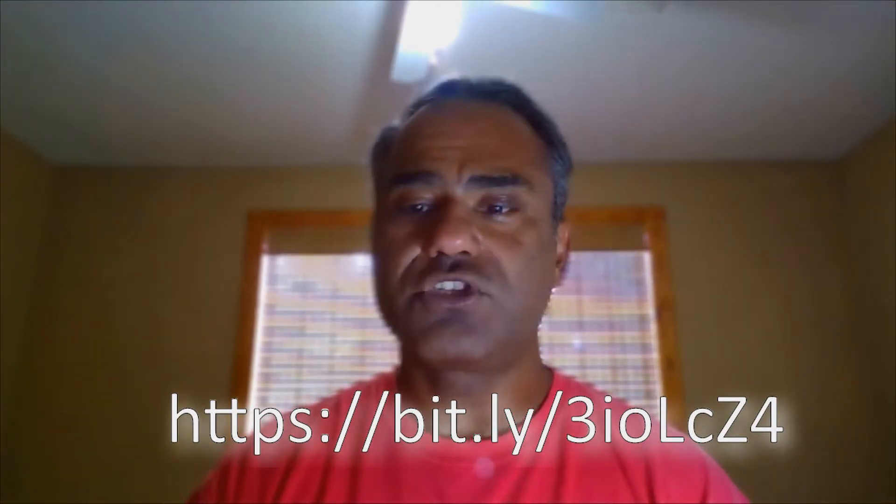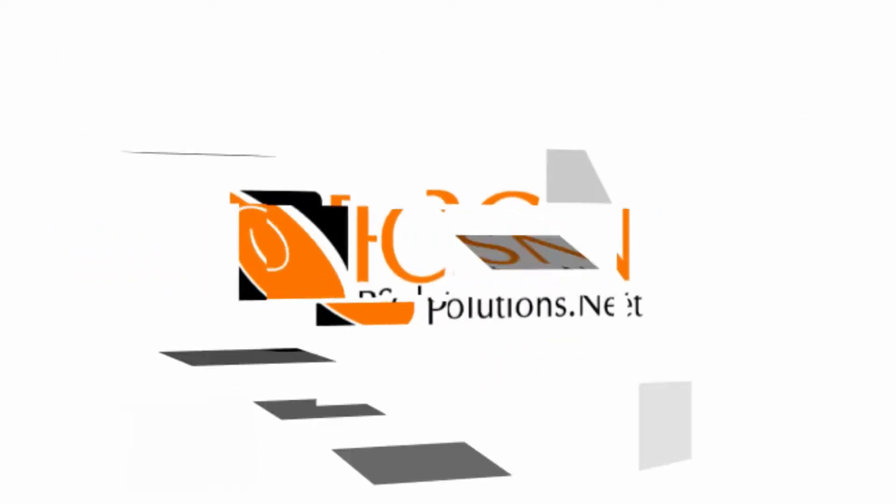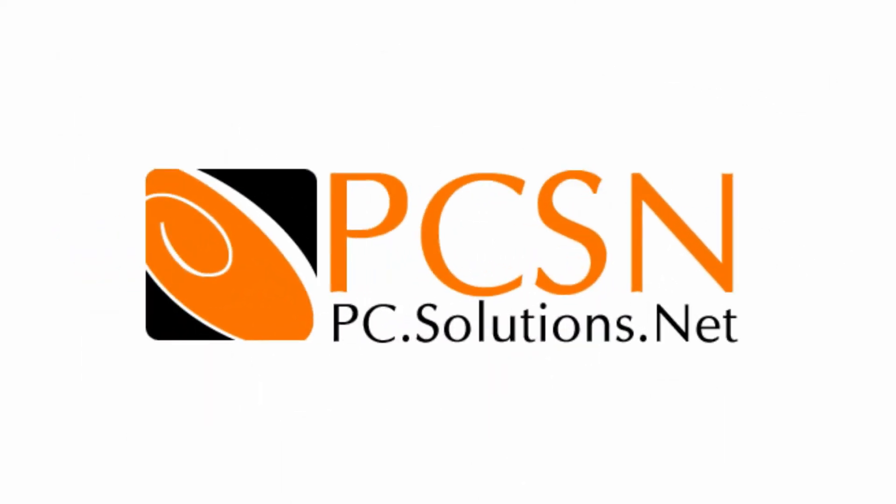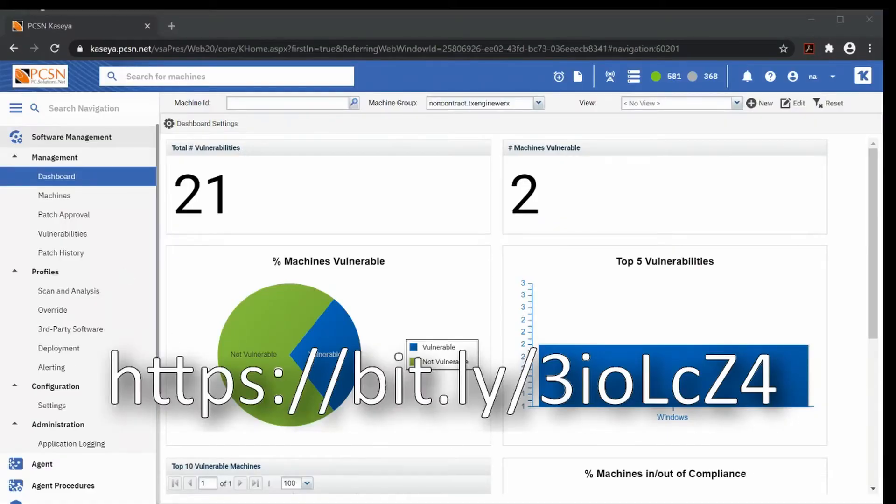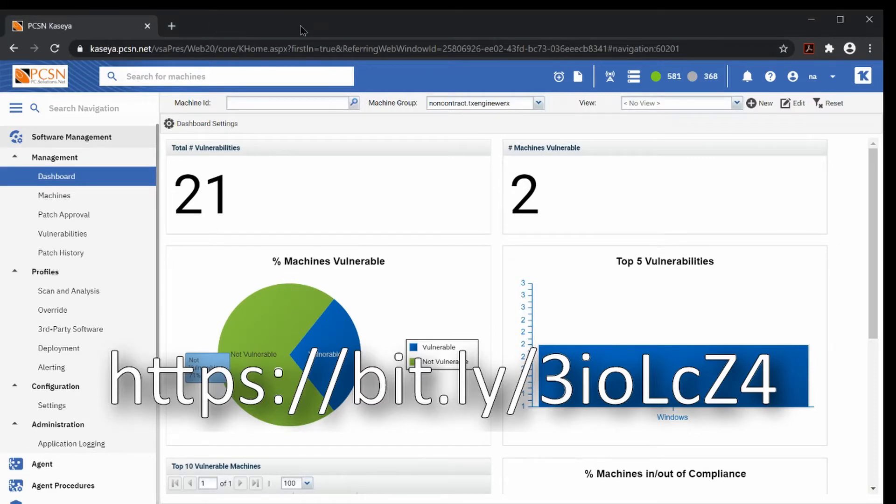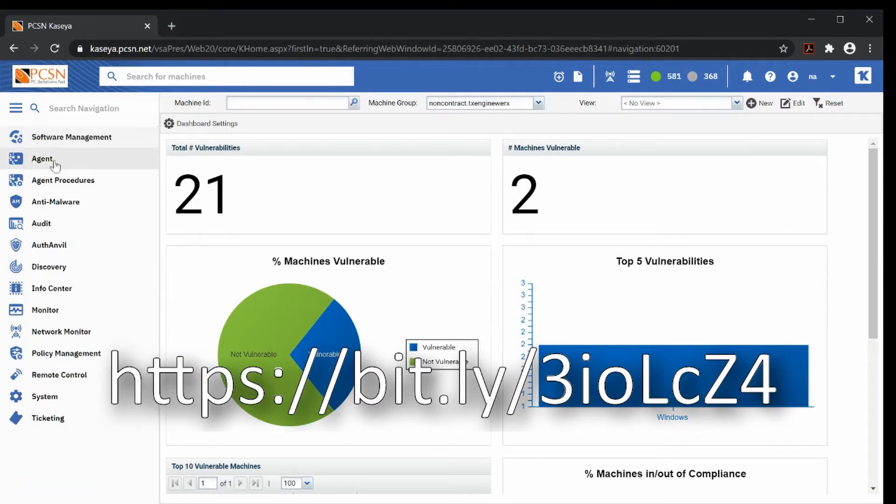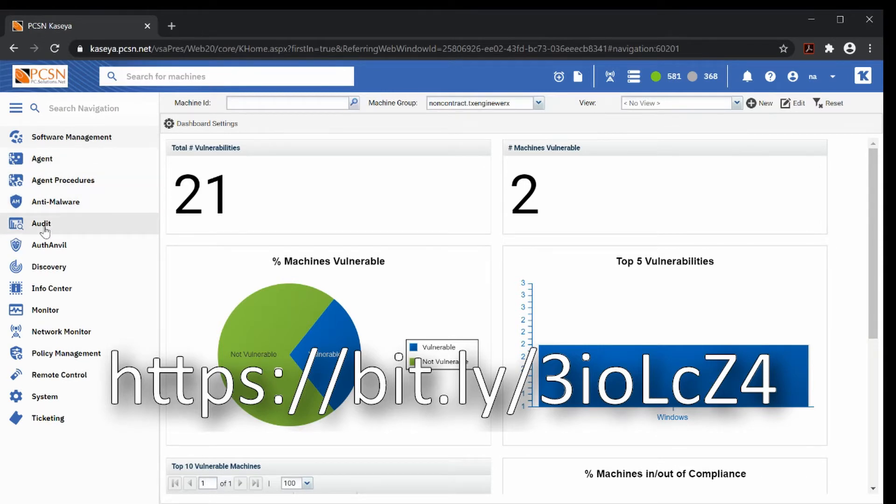I'm going to share my screen. Here we have the management screen. I know we went through the agent menu and the audit menu.